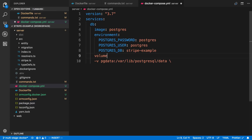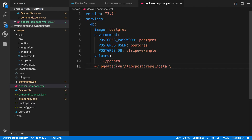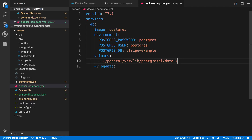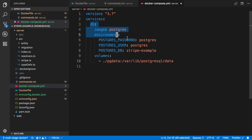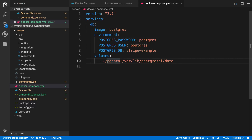We can also create a volume. I'll say volumes, then specify pgdata — it's going to create a folder in the current directory called pgdata to store the data. The mapping is pgdata colon and then the path inside the container. So as it stands, we have a DB service using the Postgres image, three environment variables so it knows to start up with the Postgres user and password, and it creates a database called Stripe example. We also set up a volume so the data persists, stored in the local directory.